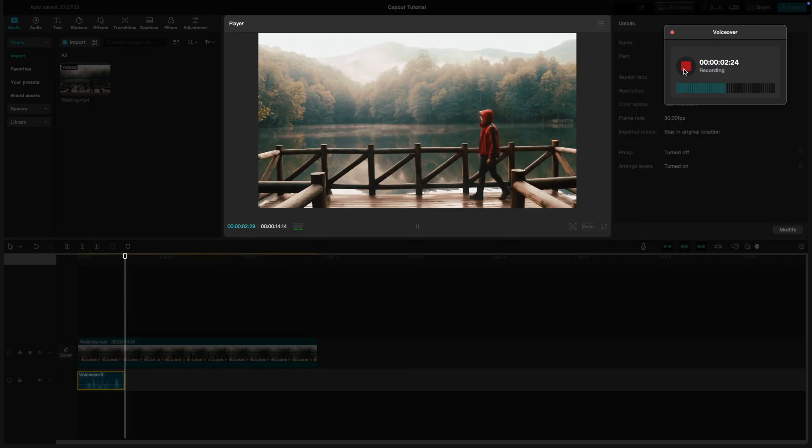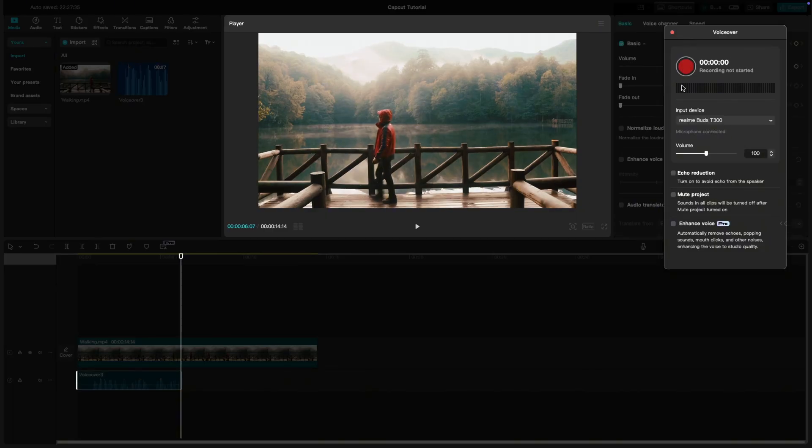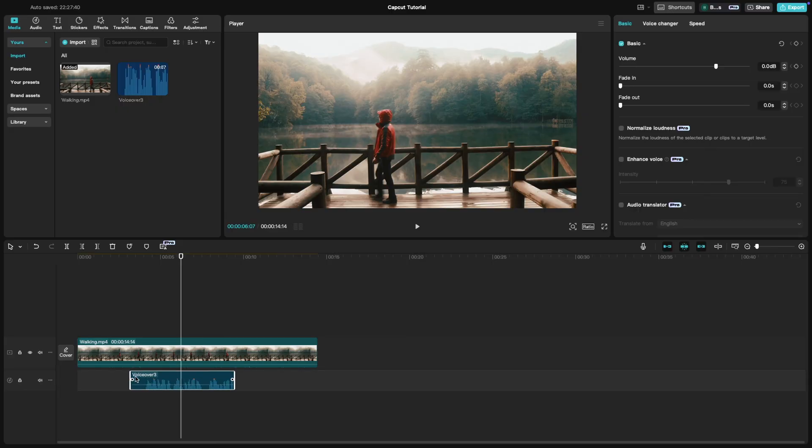Once you're done, hit Stop and the voiceover will automatically be added as an audio track. You can trim or move the voiceover to match your video using the tools in the timeline.